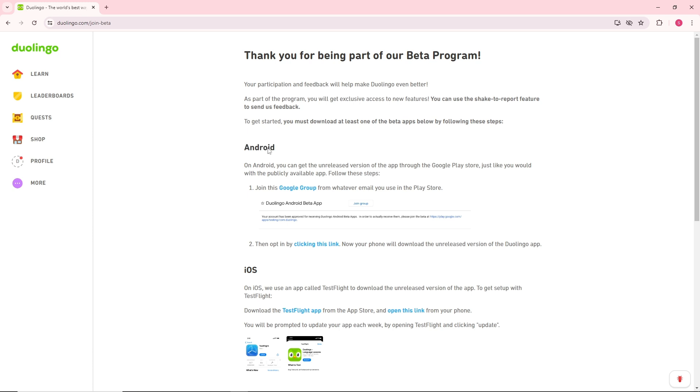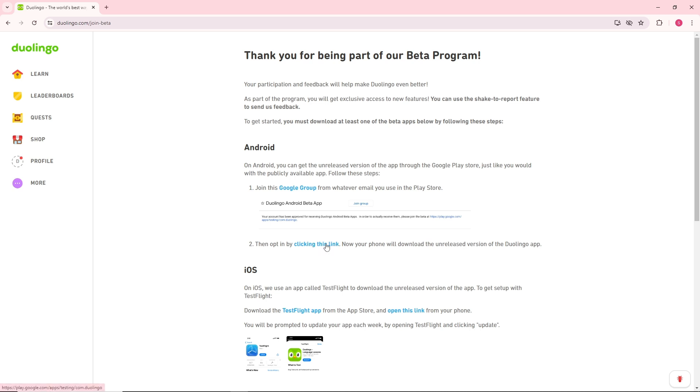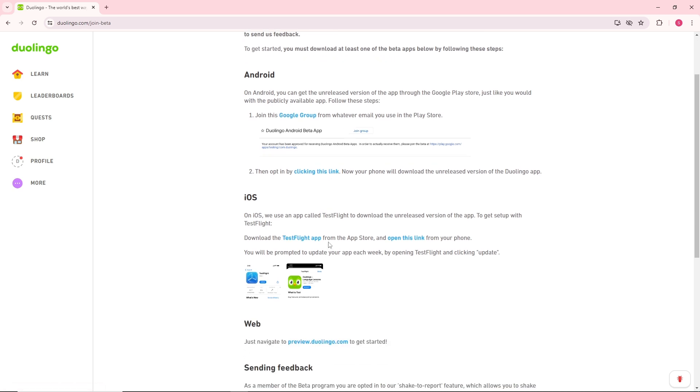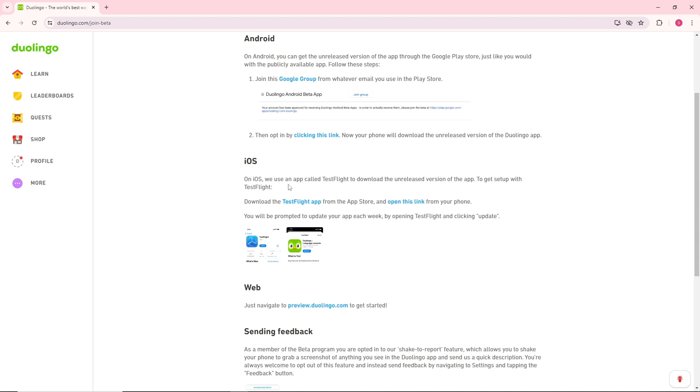They will have an option over here where you can join the Google Group with whatever email you use in Play Store, and from there you'll be able to download it. Or if you're using iOS, as I said earlier, you'll be able to download it directly by clicking on this.